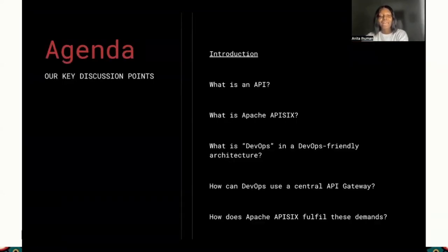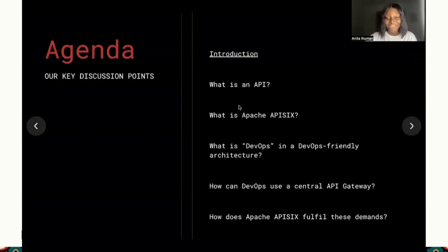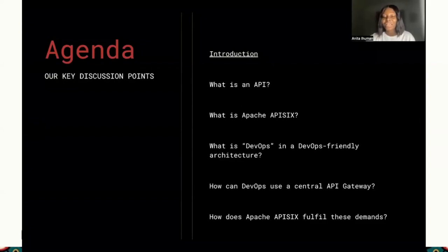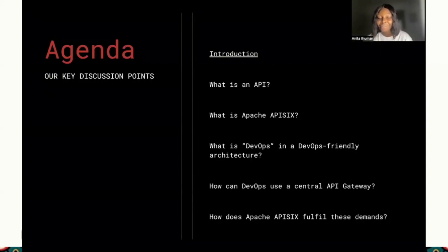During this section, we're going to be looking at what an API is all about. Of course, you can't discuss API gateways without understanding APIs. We're also going to look at what Apache APISIX is all about, what DevOps means in a DevOps-friendly architecture, how DevOps can use a central API gateway, and how Apache APISIX fulfills all of these demands.